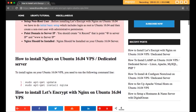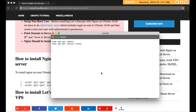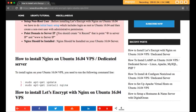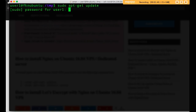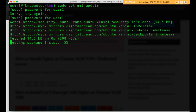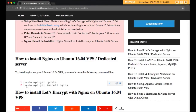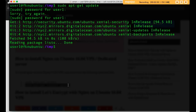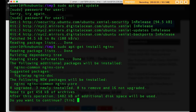Nginx should also be installed. First, check if Nginx has been installed. If not, you can install Nginx on your server by running this command. We are now installing Nginx on our server. Run the command to install Nginx and this will install it.